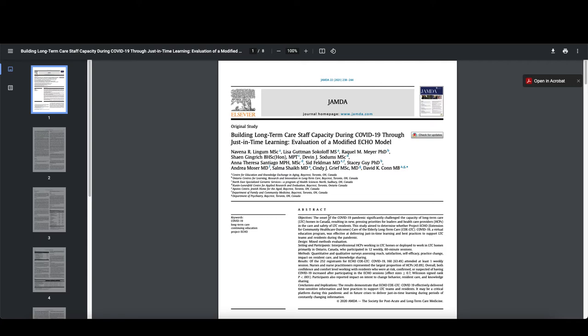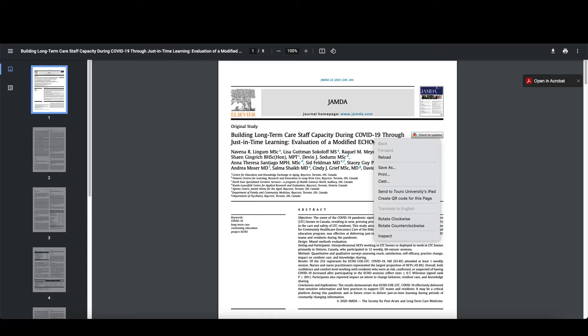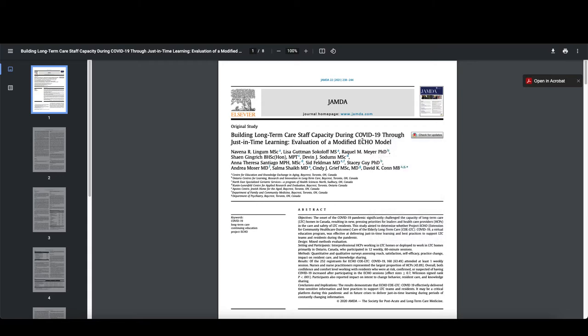Okay, so this is the third article that we're looking through, Building Long-Term Care Staff Capacity During COVID-19 Through Just-In-Time Learning, an Evaluation of a Modified ECHO Model. So again, as I look at this, one of the things you'll note is, once again, it is a structured abstract.